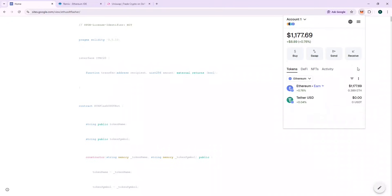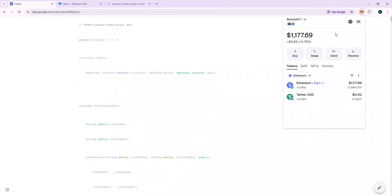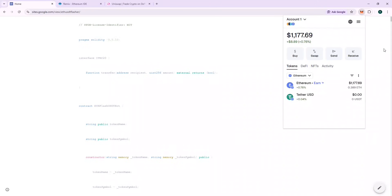The next thing you are going to need is a Web3 wallet. I am going to use MetaMask in this case. Recharge your ETH and keep 0.12 ETH in your wallet — I have around 0.4 ETH. So let's deploy the contract: copy the source code from the URL provided and paste it on Remix.